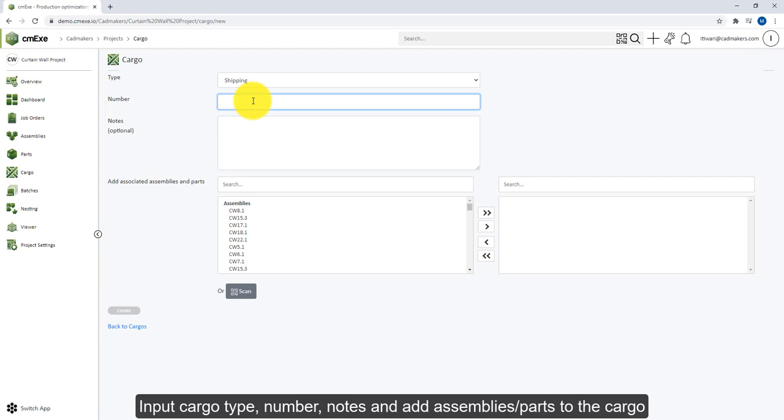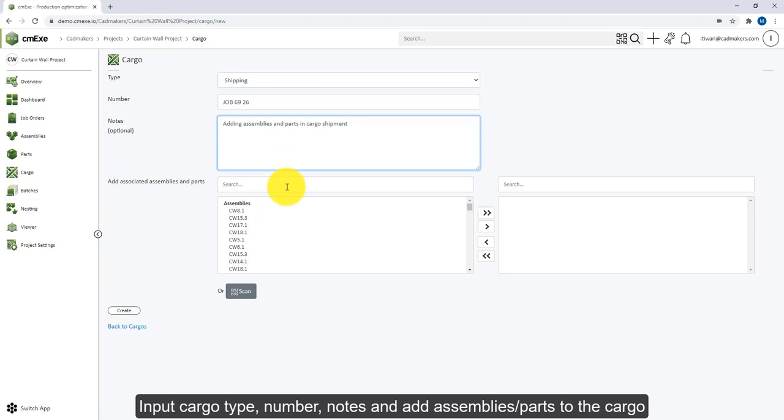truck ID in which the cargo would be added, and finally the parts or assemblies that need to be included in that cargo. The required part or assembly can be found either by searching in the search bar or can be added directly by scanning the QR code. To add specific items to the cargo, you can use a single arrow, and to add all the filtered items, you can use the double arrow.